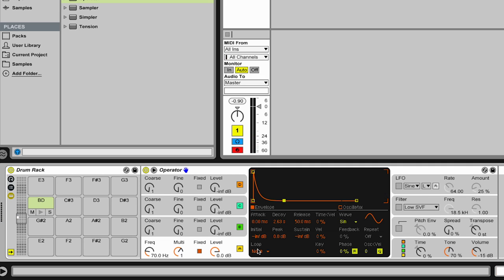At the bottom there's this loop mode chooser here, and this can be used to create looping envelopes which we don't need for our drum. But the last setting is trigger. Trigger means the envelope ignores the note-off event and just when a note-on comes in creates the desired curve. So now we get this decay curve independently on how long we hit the key, and this is exactly what we want for our drum.